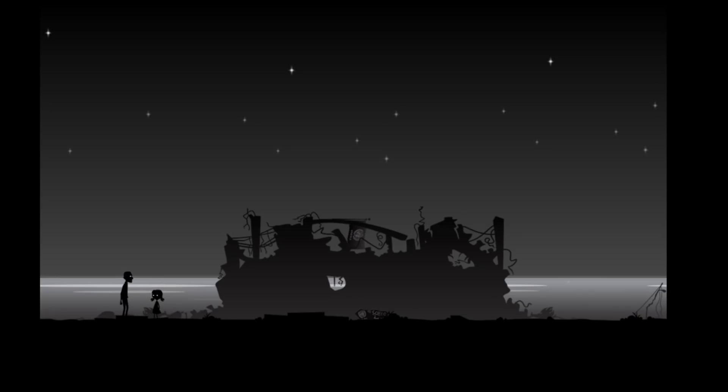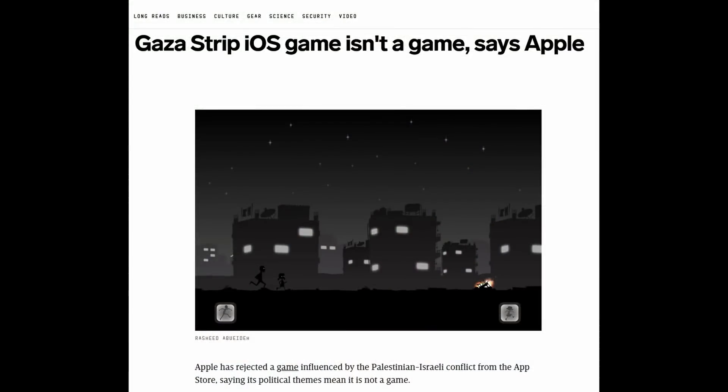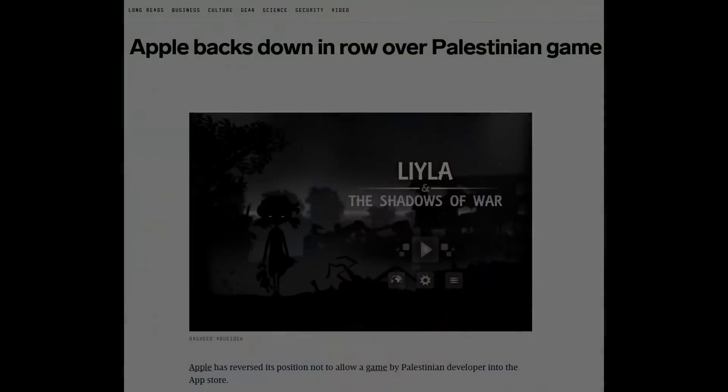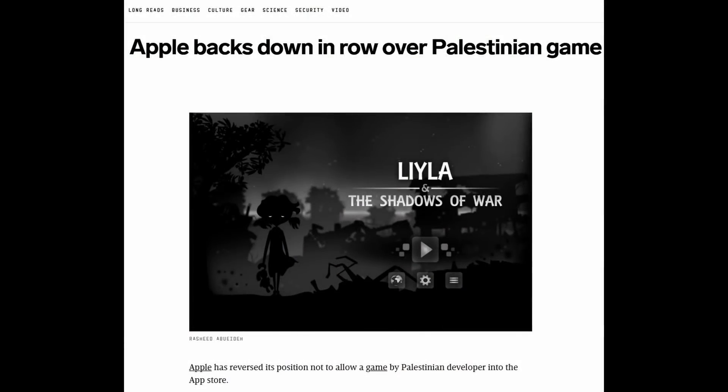The world reacted to that story in a way that I did not expect. It was shown all over the world in many events and many showcases, and won many awards. Here in Palestine, you are not allowed to speak and talk about your suffering. This is why Layla was banned on the App Store when I released it for the first time. But there was a huge campaign on social media from developers and game websites, and after a few days, they were releasing the game on the App Store again.